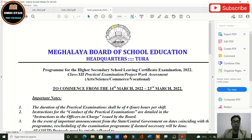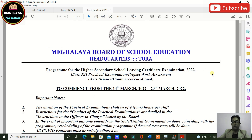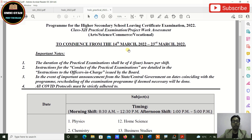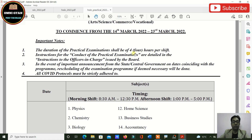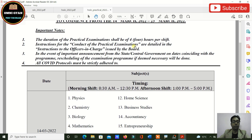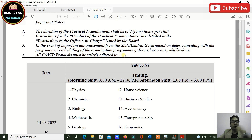Now let me show you the practical routine. The practical exams are from 14th March to 23rd March 2022. There are certain instructions for the conduct of practical examinations which are detailed in the instructions issued by the Board to officers in charge.